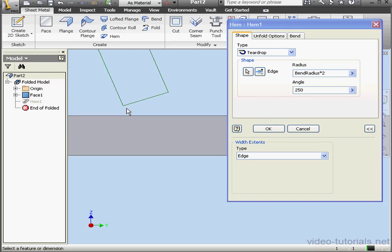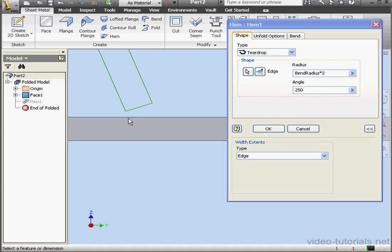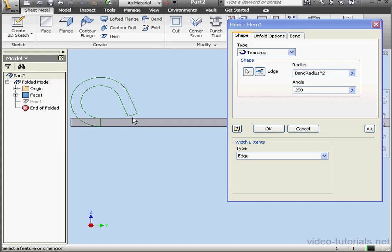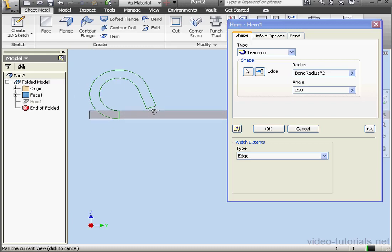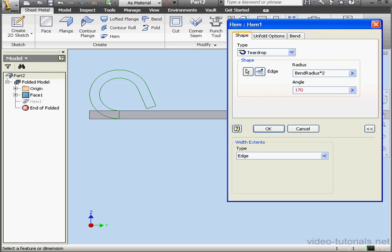The gap between the hem and the plate is a quarter of the thickness. The angle can't be less than 180 degrees. Keep that in mind. If the angle is too large, let's try an example. We're going to have an interference issue. Let's check it out. I'll enter 320, and here is my interference. Let's return the angle to 270 degrees.